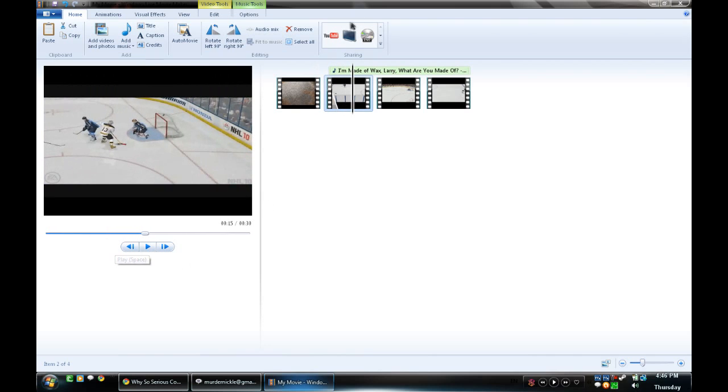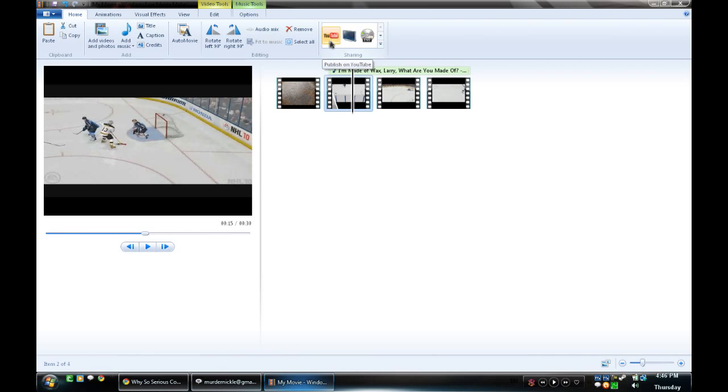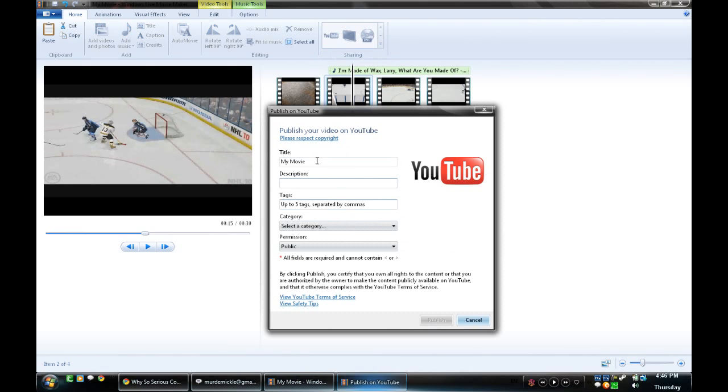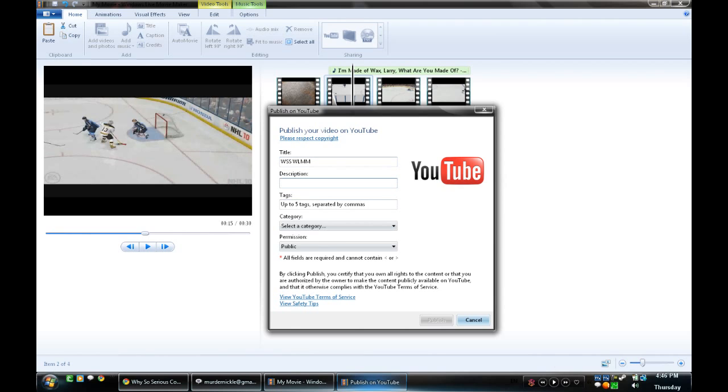Now let's just say you're completely done with your video, and you want to save it. What's nice about Windows Live Movie Maker is this button right here. You click it, and it will ask you to sign into your YouTube account. And once you sign in, you can name your video. Let's just, for the sake of the conversation, let's just go WSS Windows Live Movie Maker. Description: Tutorial.